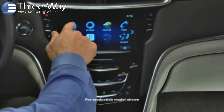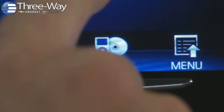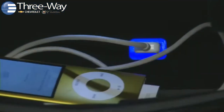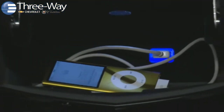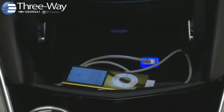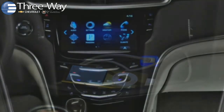CUE manages and organizes multiple entertainment sources through its interface, meaning you can stow your devices and use CUE's controls to operate them. Let's start with the radio.